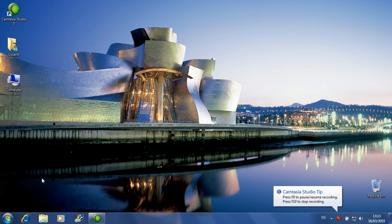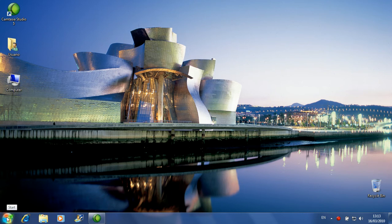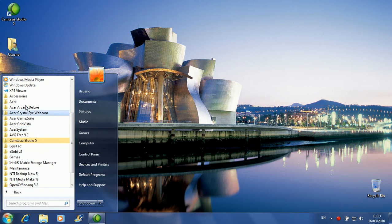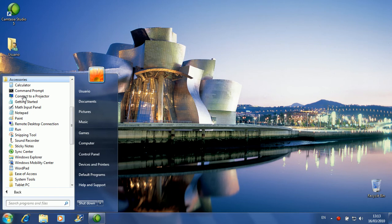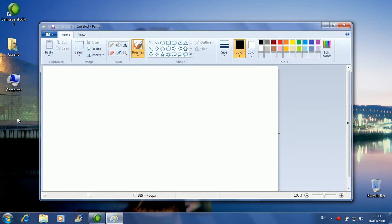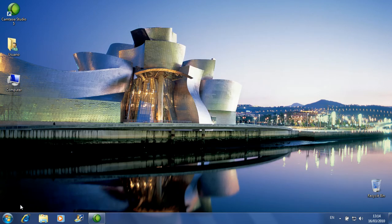We're going to get into the Start button. You click with the left button — you can click here, but I prefer clicking here. Then you go to All Programs and then to Accessories. It goes down and then you get Paint, for instance. Here you have a program for painting. To close a window, you just click on the cross sign.